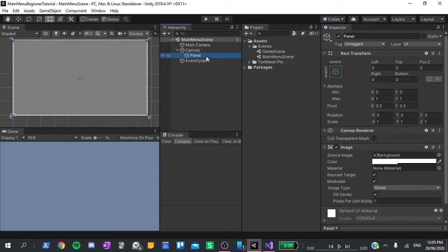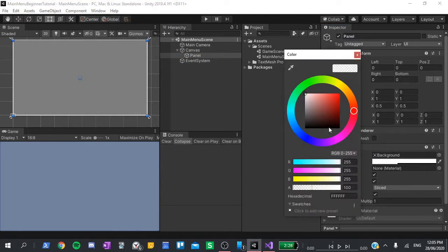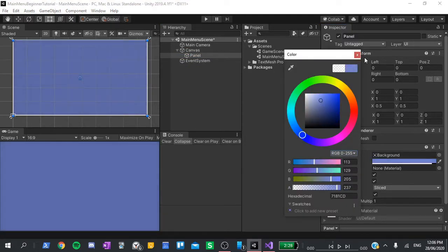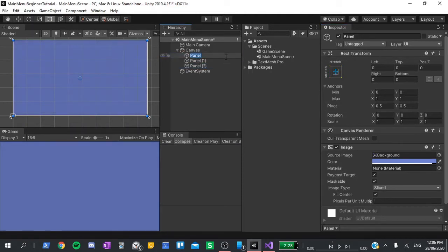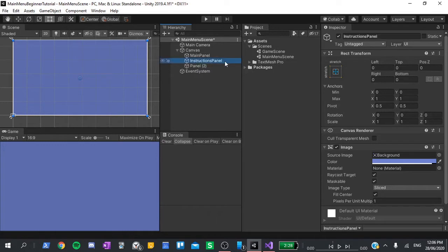Next, click on the panel again. I'm going to change the color to a more blue color. Something like that looks pretty good. And then I'll duplicate it twice. I'm going to rename these to main panel, instructions panel, and options panel.